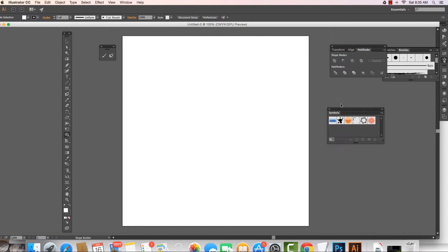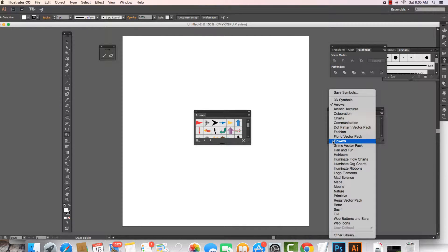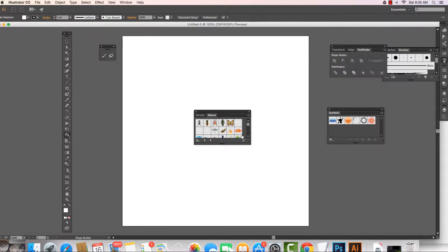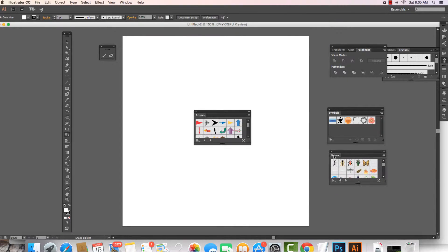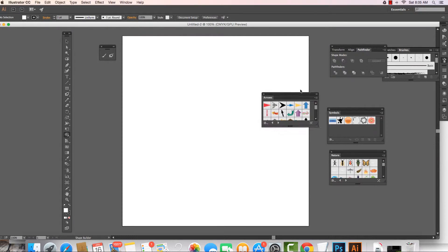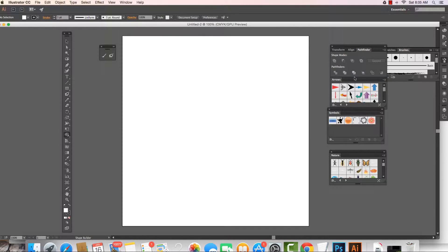For instance, if we want arrows, we can grab those. We could also come in and grab nature and lots of different options in here. So how do the symbols work? Well, we could say these are pre-built objects inside of Illustrator that we can work with.